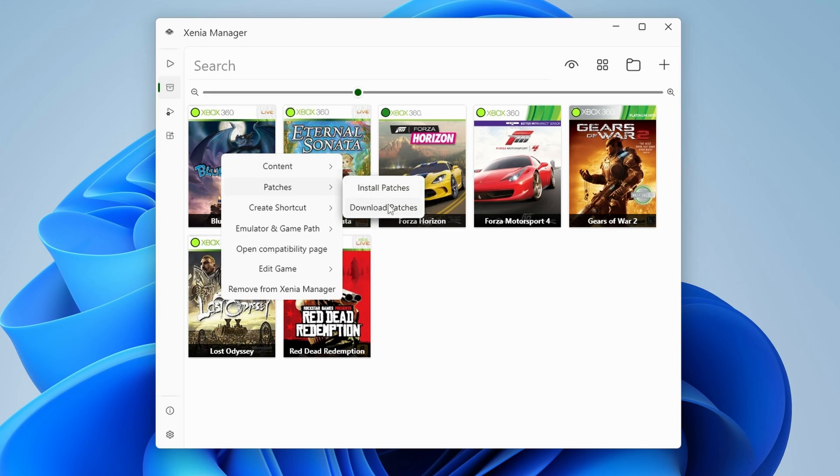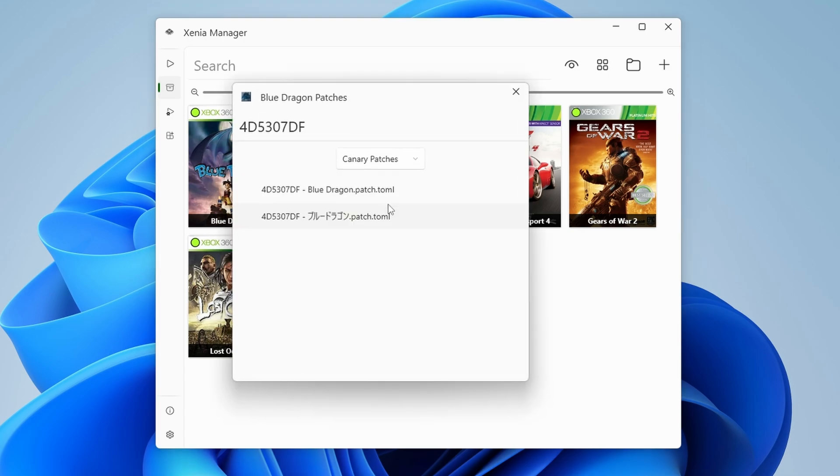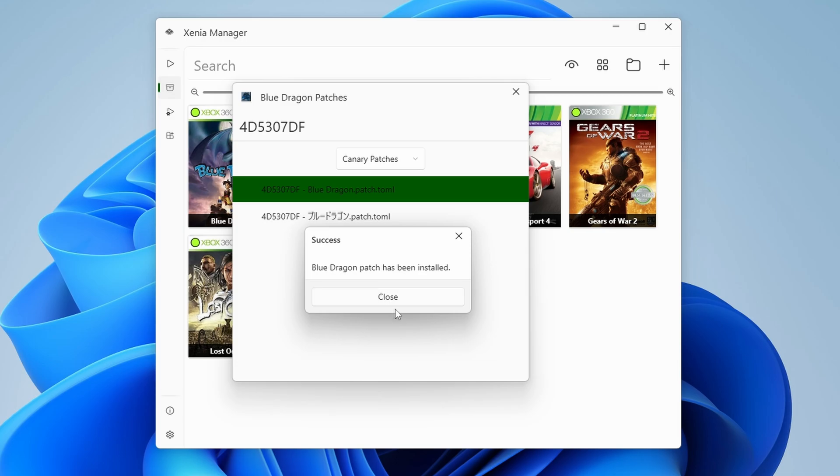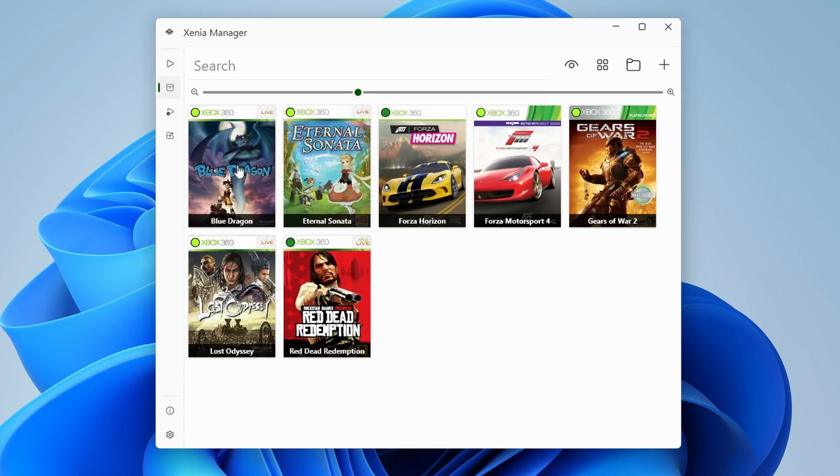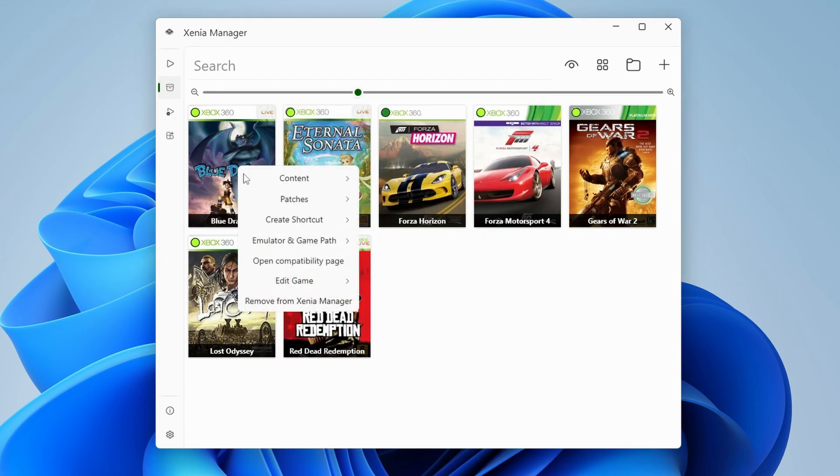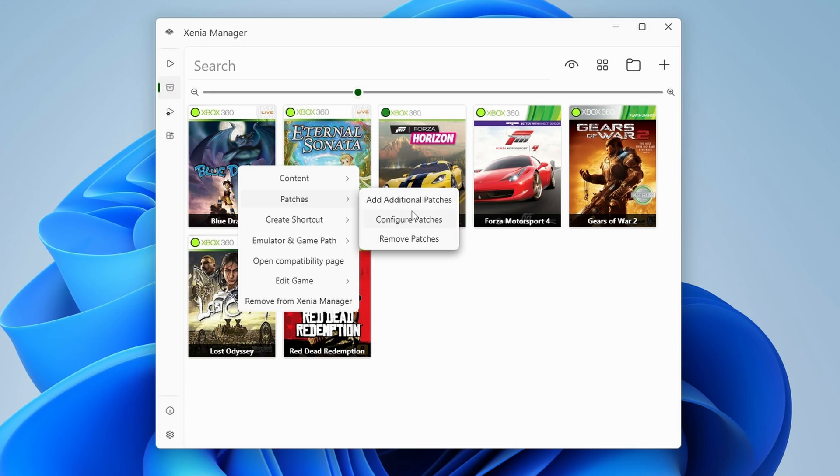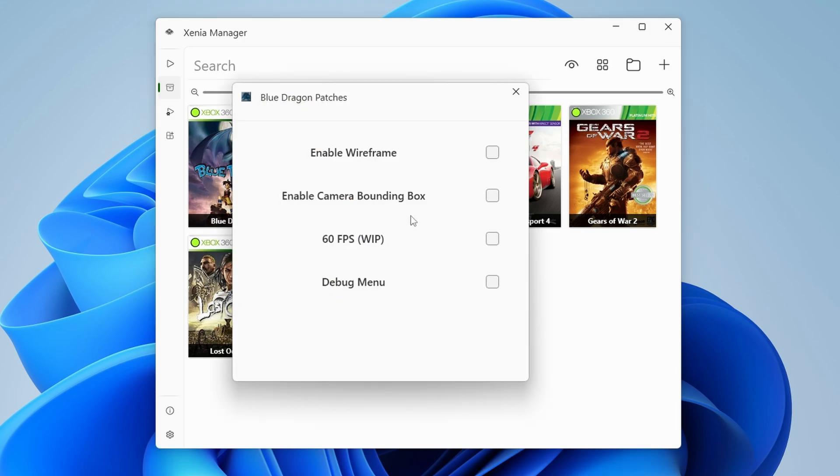Then choose download patches. You're going to get a window to choose your game from the list that matches your title ID. In this case, it is pretty obvious which one is the right one, so select it. Now when we head back to patches, you're going to see configure patches. Choose that. And there we go. We now have access to this game's patches.